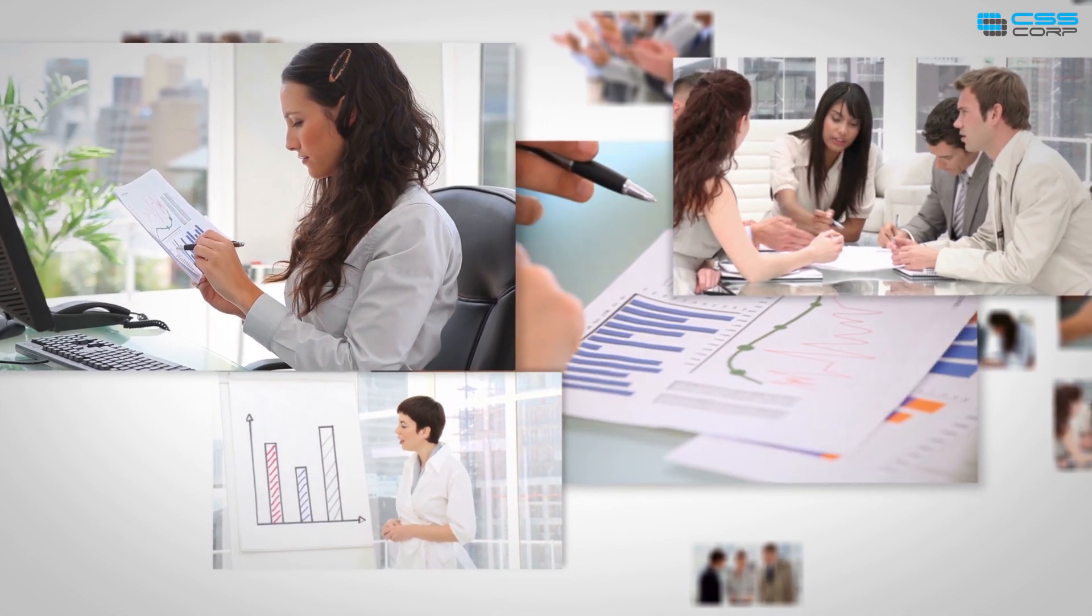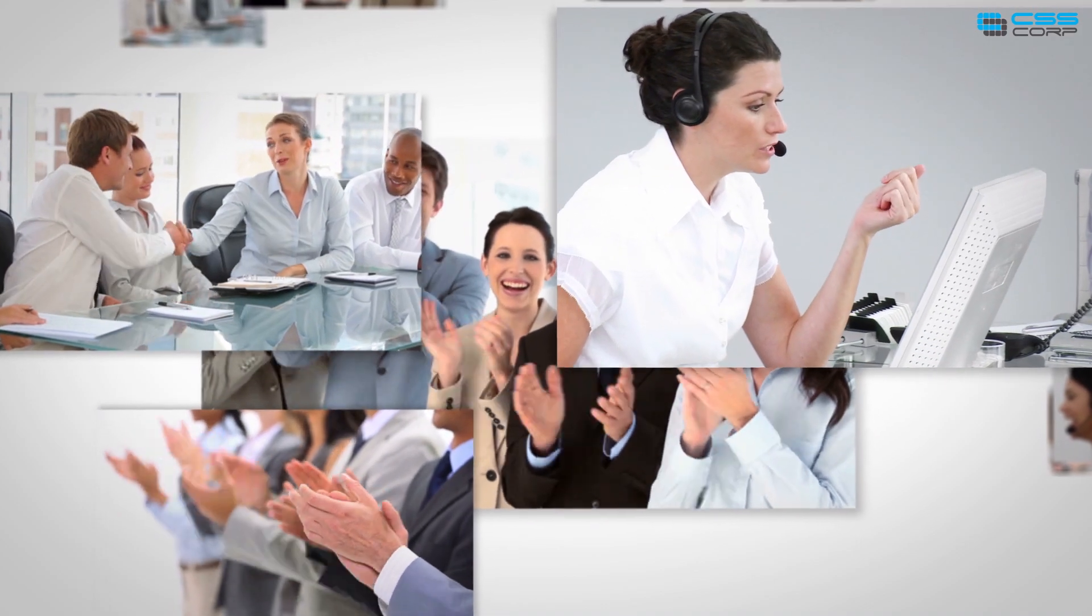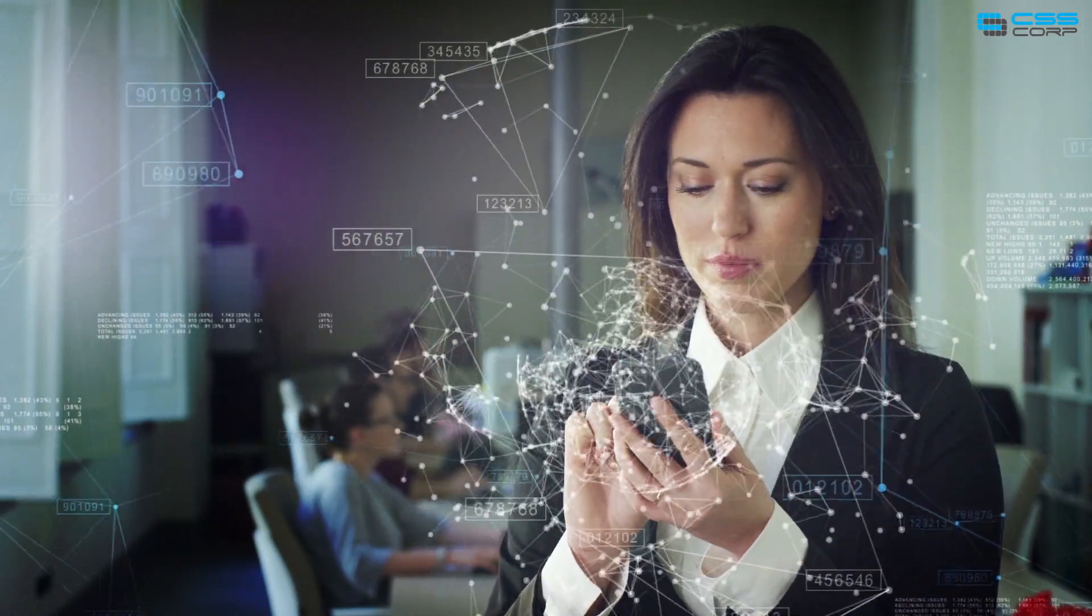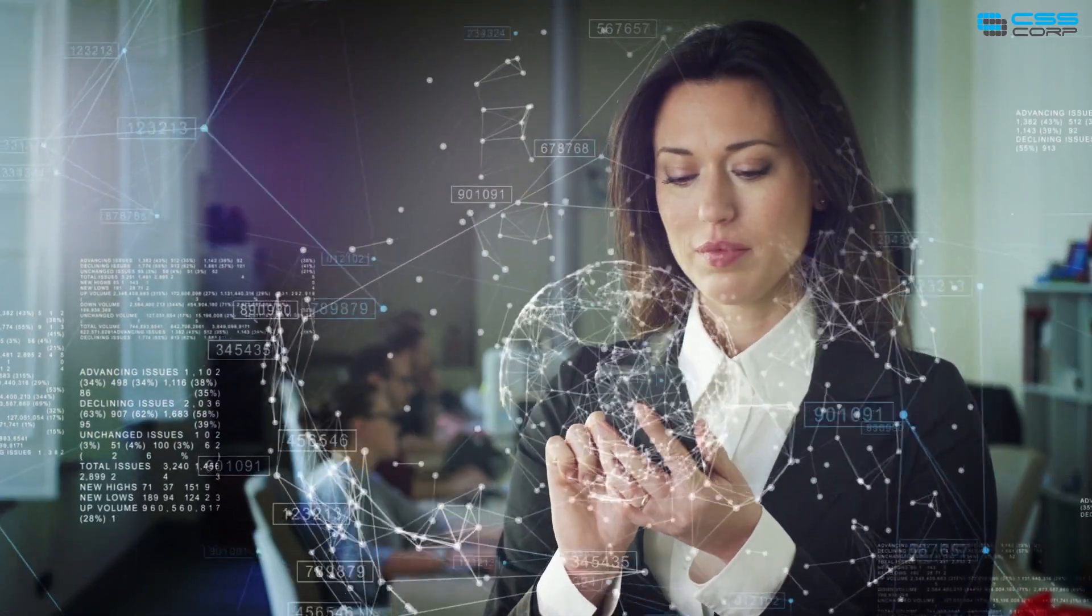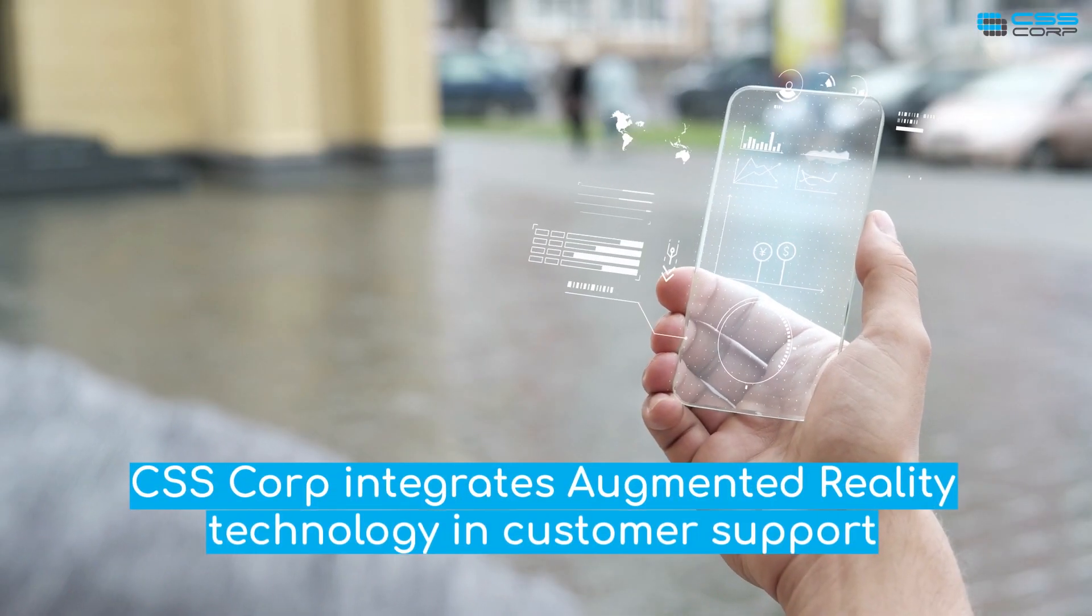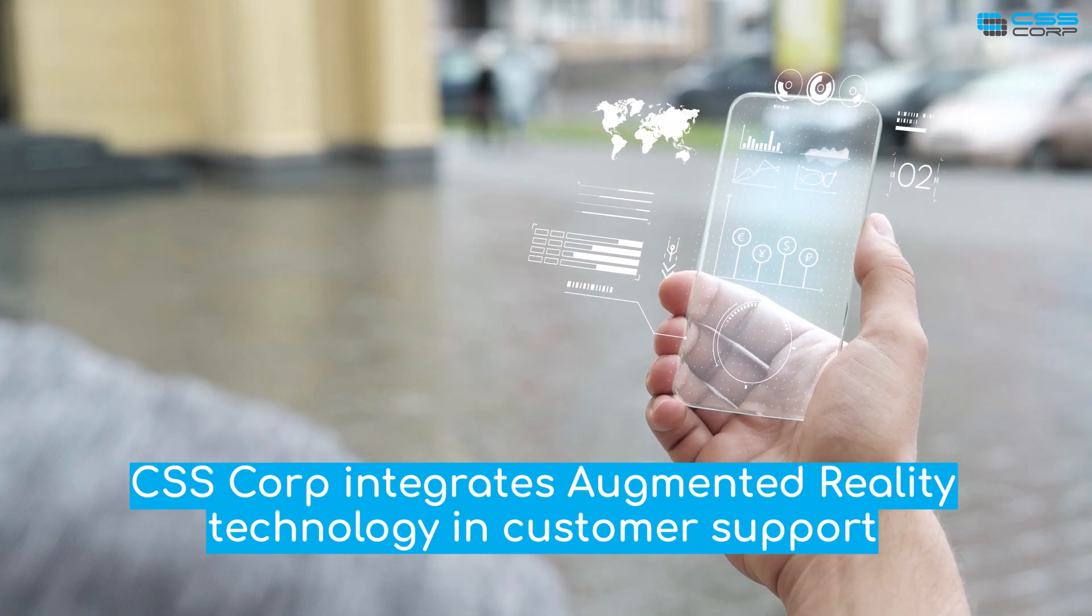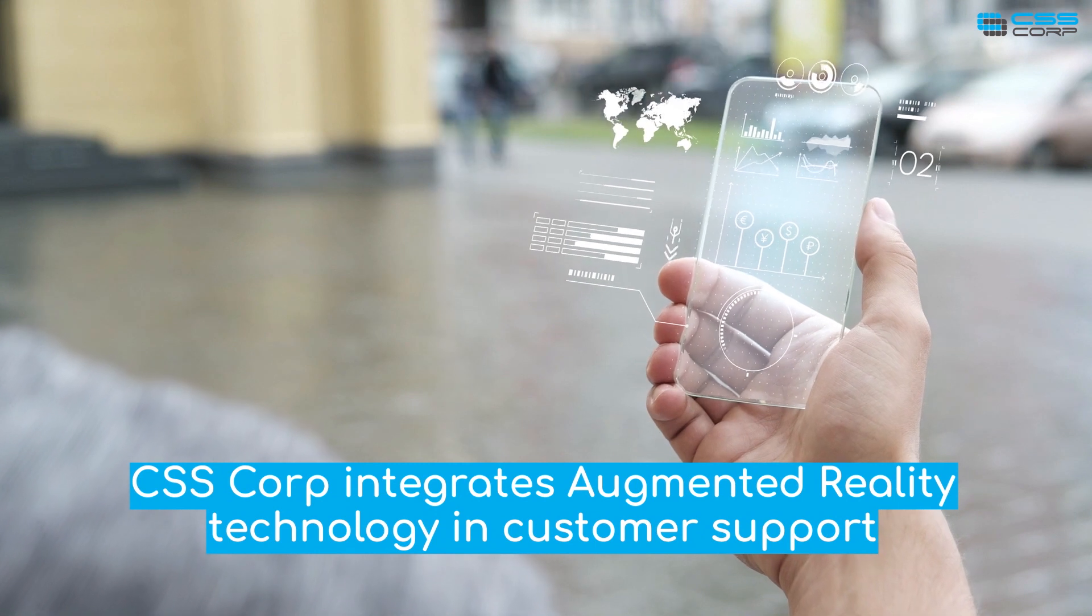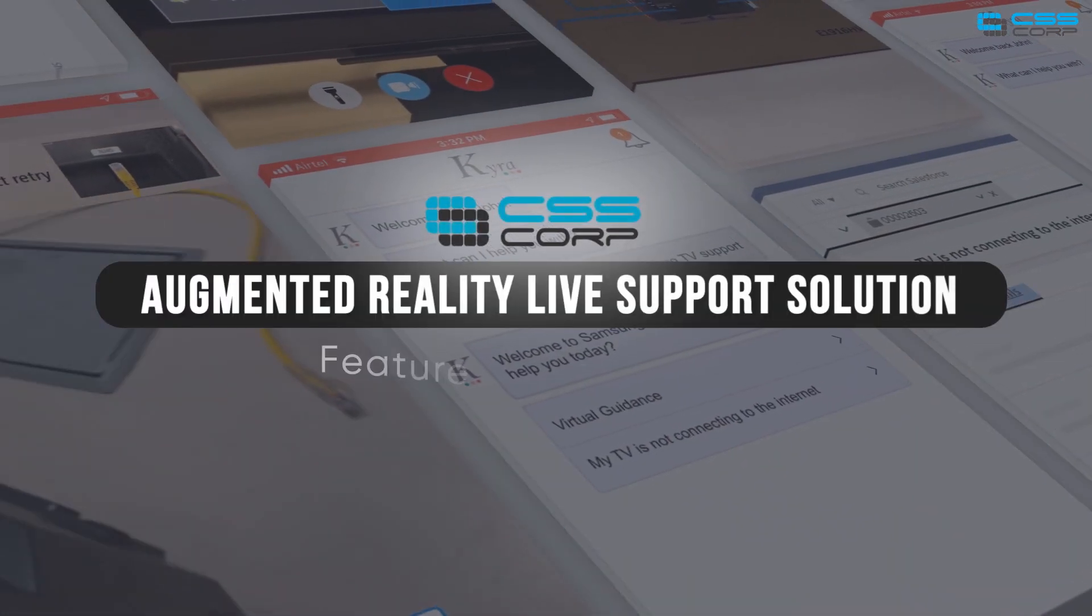Successful businesses recognize the connection between low customer effort and high brand loyalty. Use of intuitive user interfaces and real-time visual support can go a long way in reducing your customer's effort. CSS Corp integrates augmented reality technology in customer support to disrupt the way customers interact and engage with your products and services. Let's see how.